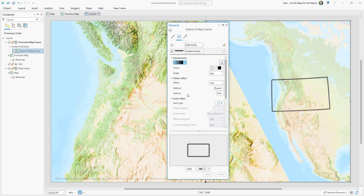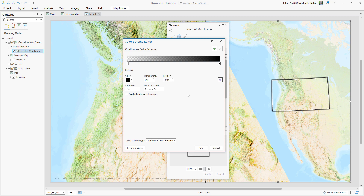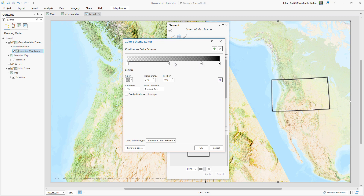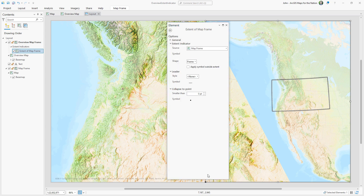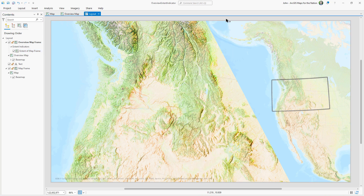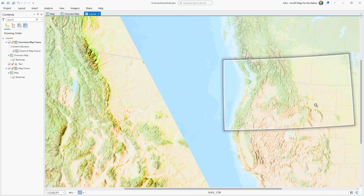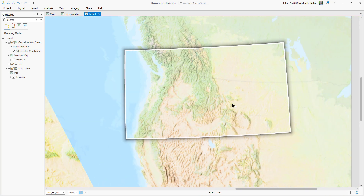In real life, shadows are much deeper at the edge and taper off more gradually. So we'll approximate this by adding a couple of stops to our color scheme editor, and then pushing them a little bit to the right. And now we've got a softer, more realistic looking shadow effect.